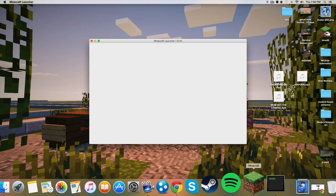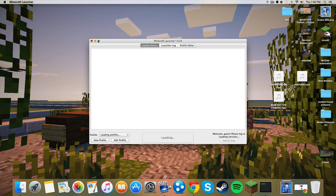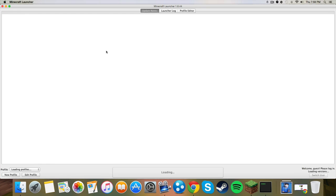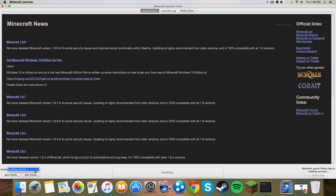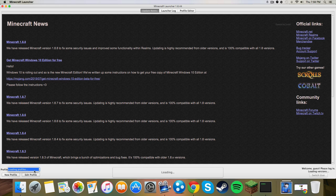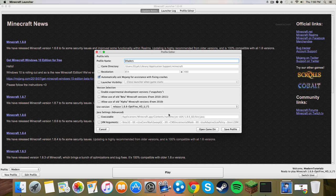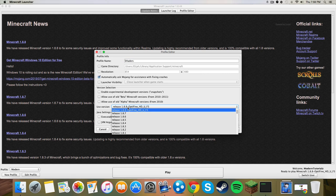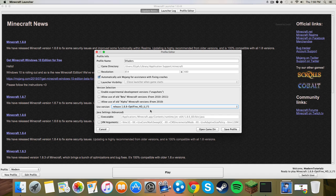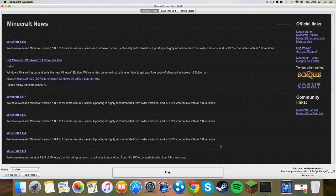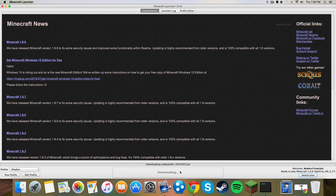Then what you want to do is open up your Minecraft. You'll find what you want to do is create a new account, so go to new profile, name it Shaders, and click use version and select release 1.8.8 OptiFine HD U F3 or whichever one you installed. Click on it, click save profile and play.